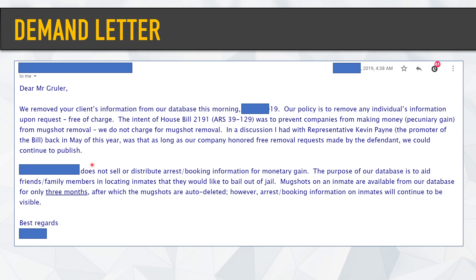They actually have a policy that they would already remove mugshots after three months anyway, but they keep the arrest booking information for a longer period of time. So mugshots go away, but your arrest booking information will stay on. Some of these people have blanket removal policies, some have no removal policy, some remove immediately or only half of it or after three months. You kind of have to play that whack-a-mole game and knock them out one at a time. But if you found one website that has your mugshot and you've got a state law like Arizona's, you may have some success with this letter.